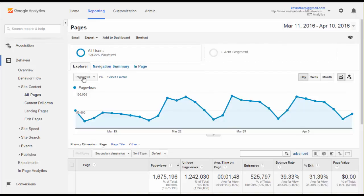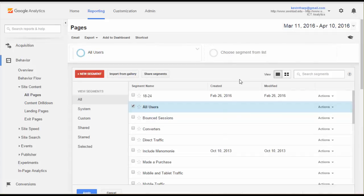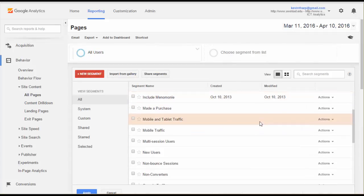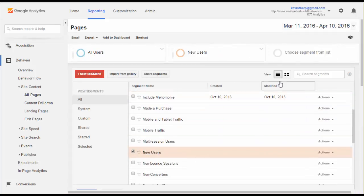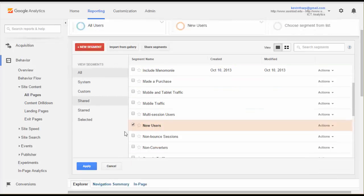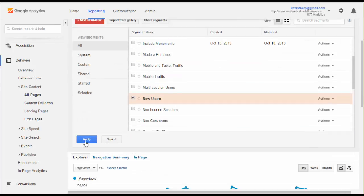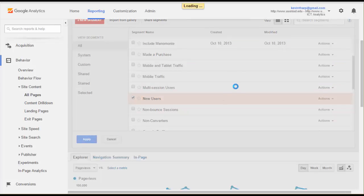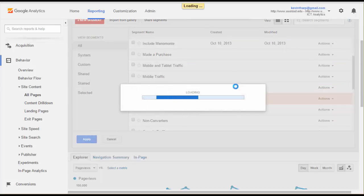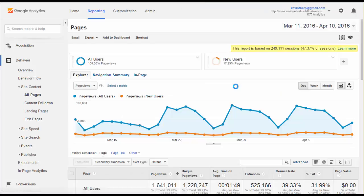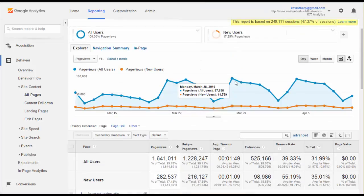Continuing on here within the Explorer, the other thing that we can do is add segments. We've got all of our users here. We can add segments, for instance, we can choose new users. What that allows us to do after we apply that is it's going to let you see the difference in traffic.